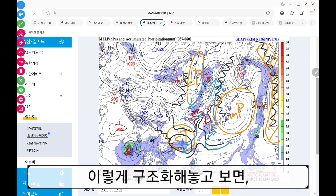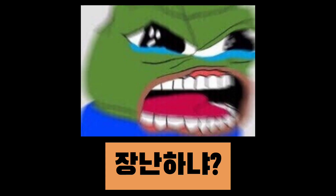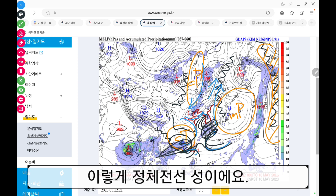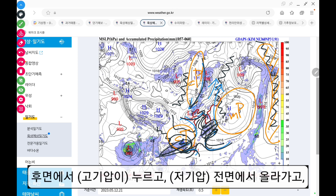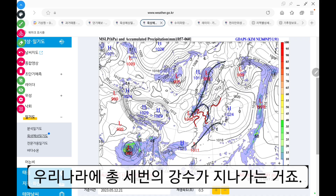자, 이렇게 구조화 해놓고 보면 어떻게 비가 오는 건지 좀 보이죠? 약간 복잡해 보일 수도 있는데 이렇게 여기 공기 모이고요. 이렇게 정체전선성이에요. 여기 저기압성 회전하면서 파고 들어가고 후면에서 누르고 전면 올라가고 MP 돕니다. 그러니까 강수대가 이렇게 되는 거죠. 우리나라에 총 3번의 강수가 지나가는 거죠.